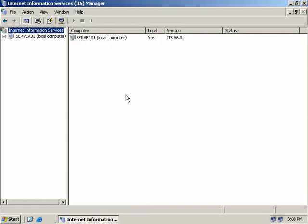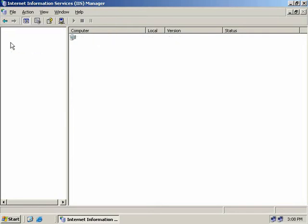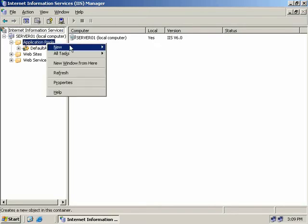Now IIS comes with a default application pool called, funnily enough, Default App Pool. So if we expand our server and then expand Application Pools, we can see the application pools that we have defined. At this stage we only have the single default application pool. If we right click on Application Pools, we've got a few options.